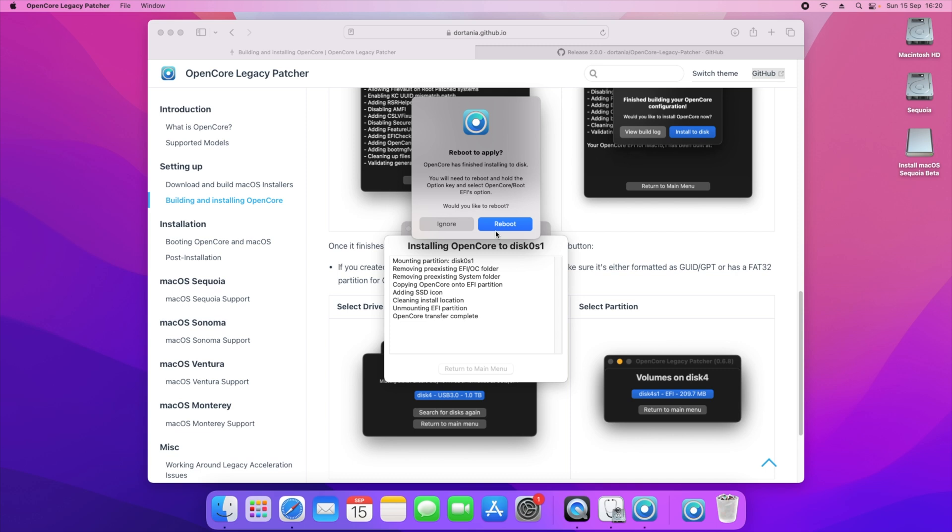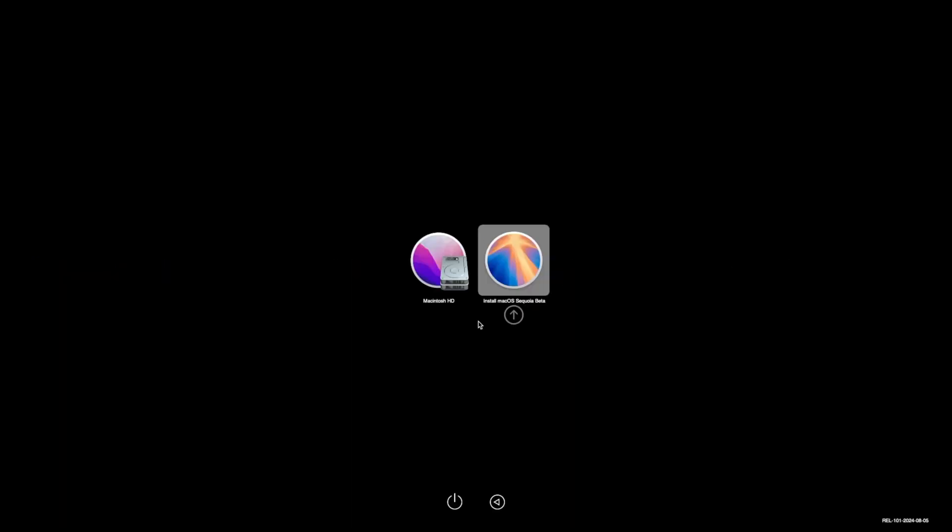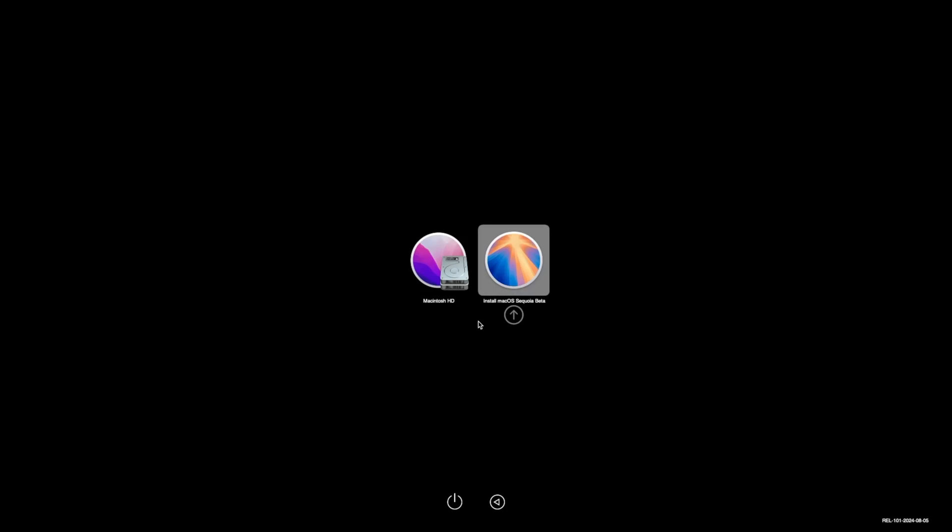So guys, as you can tell we're now at the boot picker after holding option down, and we can see that we see macOS Sequoia beta installer. We just need to click enter on that. And it will take a couple of minutes as it needs to initialize and understand that I want to be able to install Sequoia onto the Mac Pro 6,1. And as you can see now we see a line at the bottom.